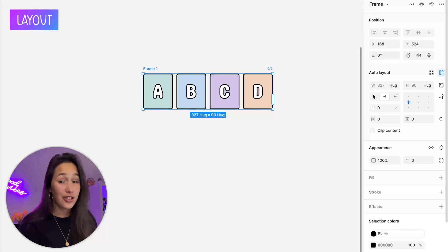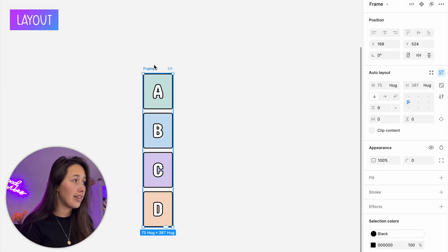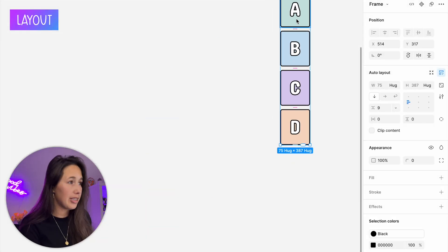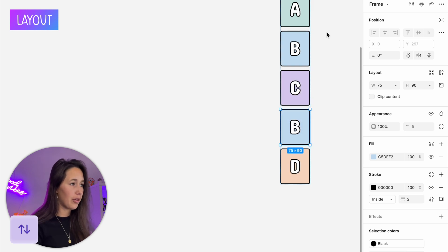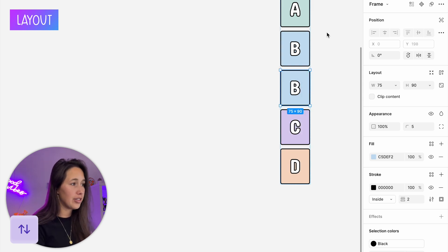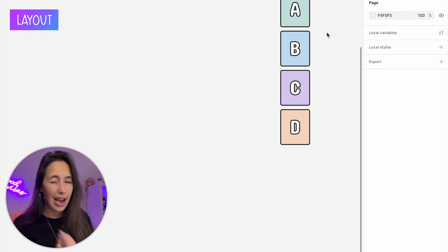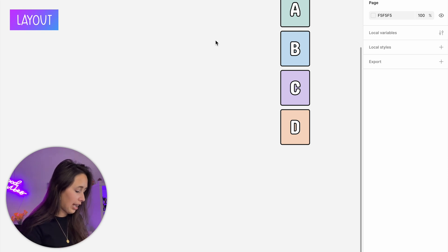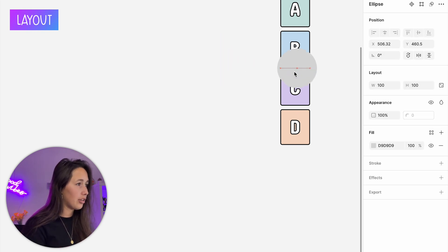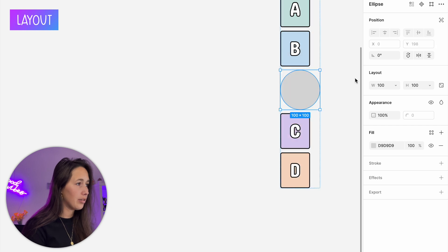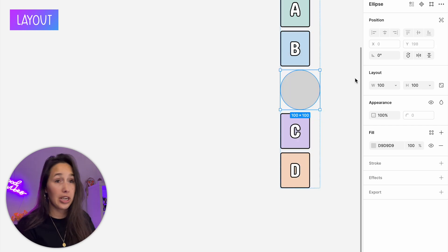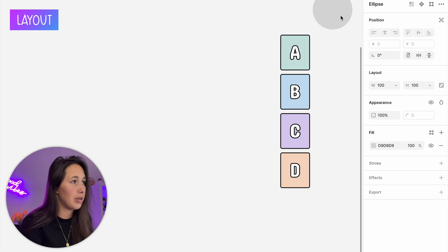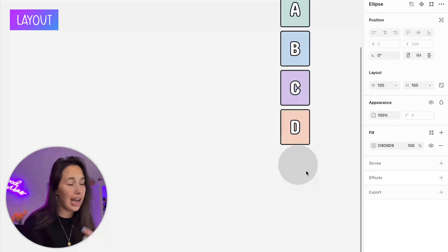If I change this to a vertical auto layout, the same thing happens but going up and down. I can duplicate an element and move it with the up and down arrows. If I add a new element like a circle and drop it inside, it just keeps going in that direction — I can't place it next to any of them.